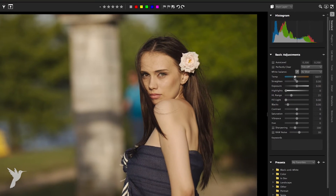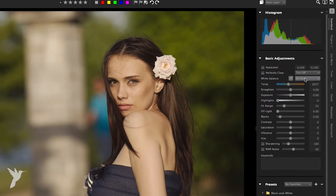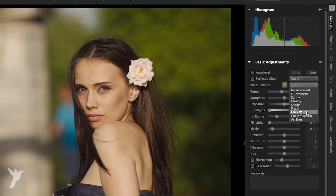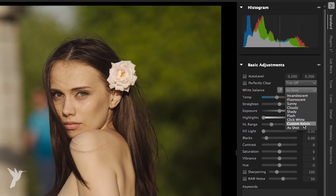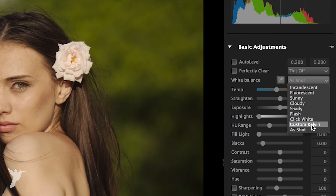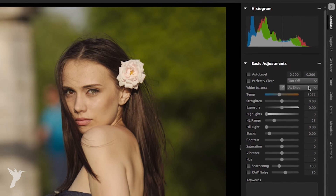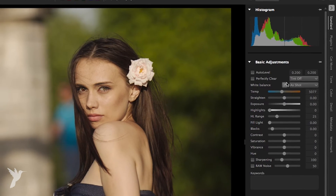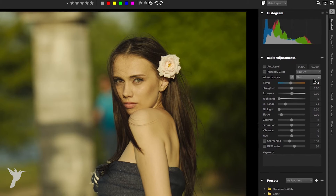For raw images you can select among several preset white balance settings such as as shot, click white, and custom kelvin. Different light sources have different characteristics or warmth that affect how your camera captures images. White balance lets you adjust the overall color in the image, ensuring that the colors are accurately reproduced in your photos.